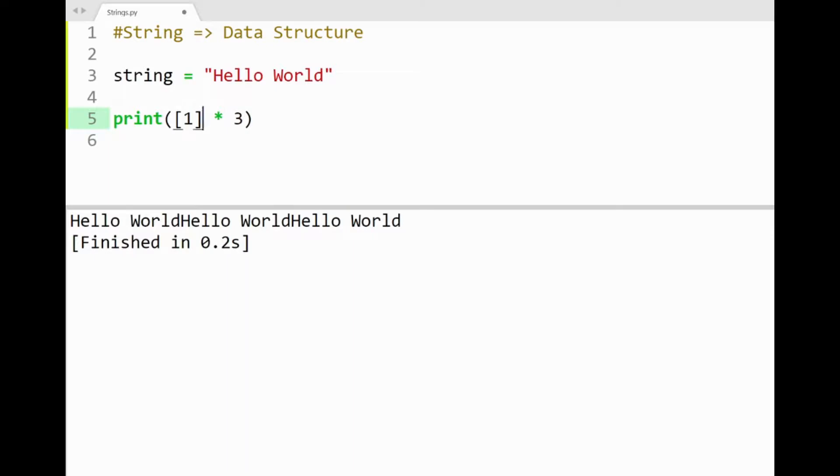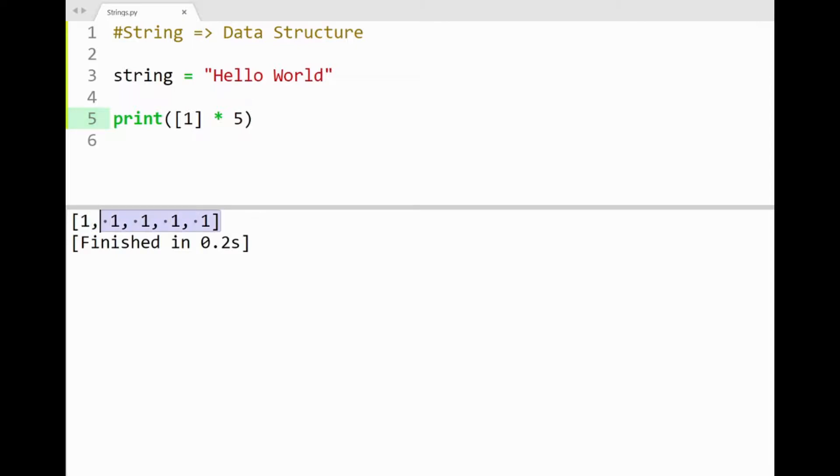If I had a list however, say with just one item, and if I multiply this list by 5, printing this out will show our list now containing 5 items of the same number.